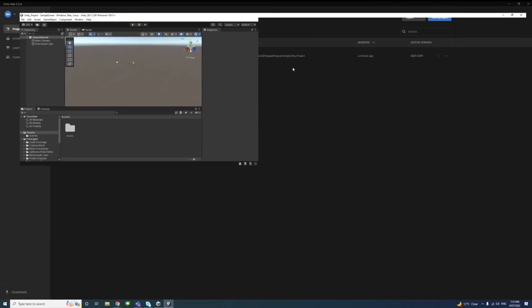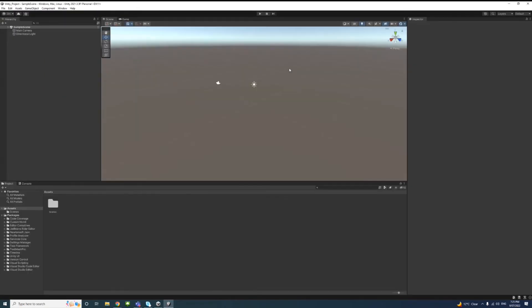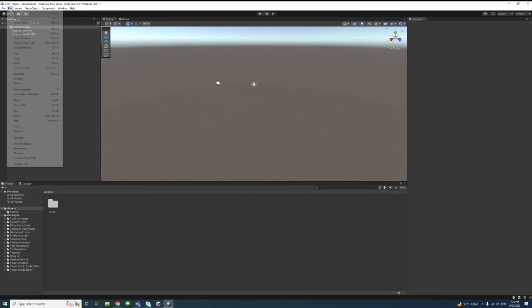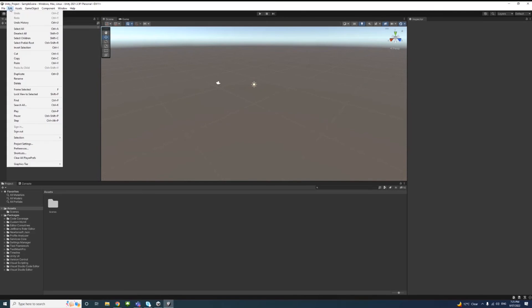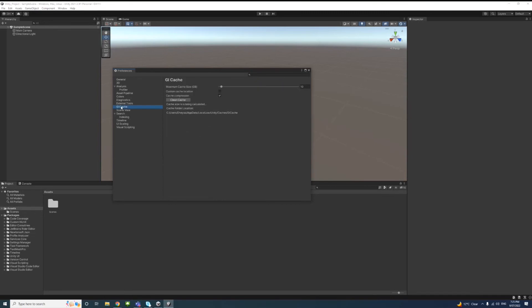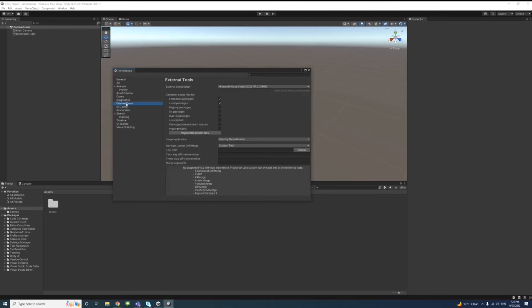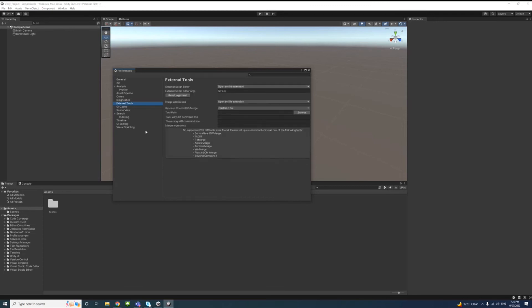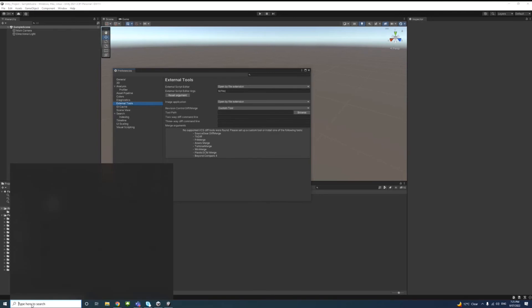Now the project is open in Unity Editor. We can now assign Visual Studio, and that can be done through going to Edit, then Preferences, and selecting External Tools. Through the External Tools, notice I already have Visual Studio selected, but in case you don't have that, first we need to locate where Visual Studio is.